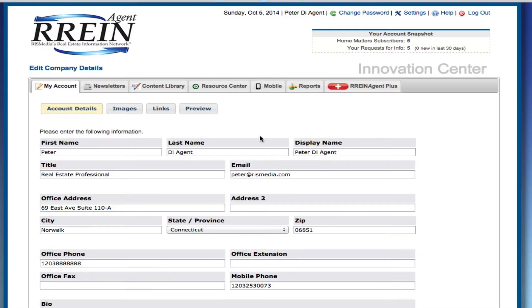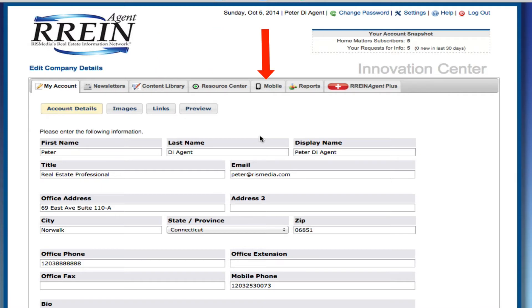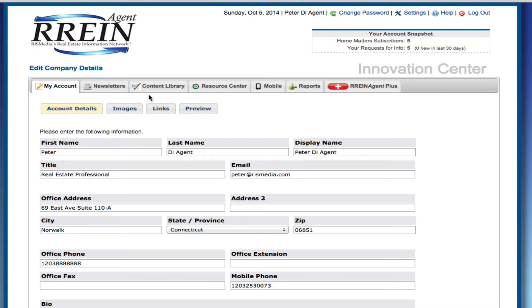Once logged in, you will see all the tabs available to you. Some users will have the option to upgrade to other features. The tabs you see in this video may not look exactly like your account. Start with the My Account tab.